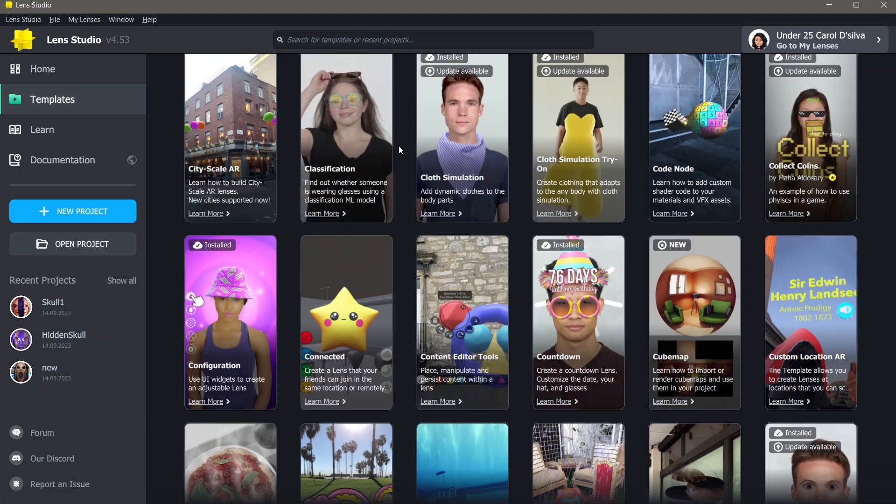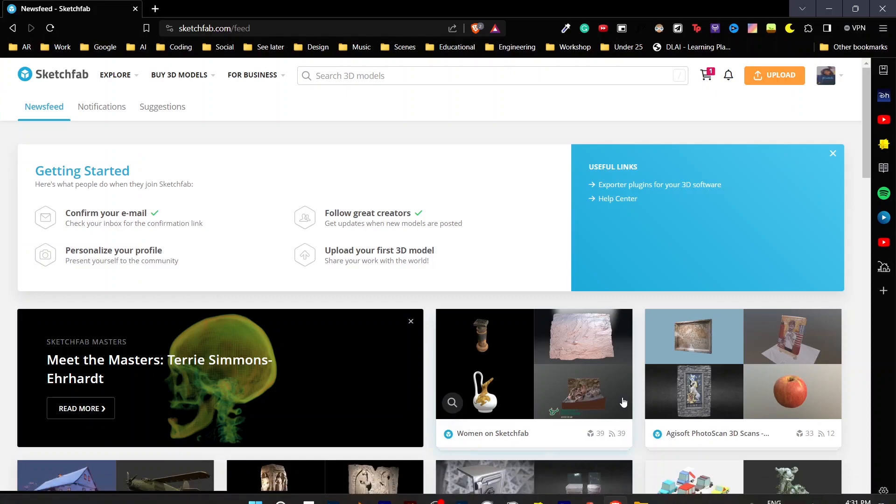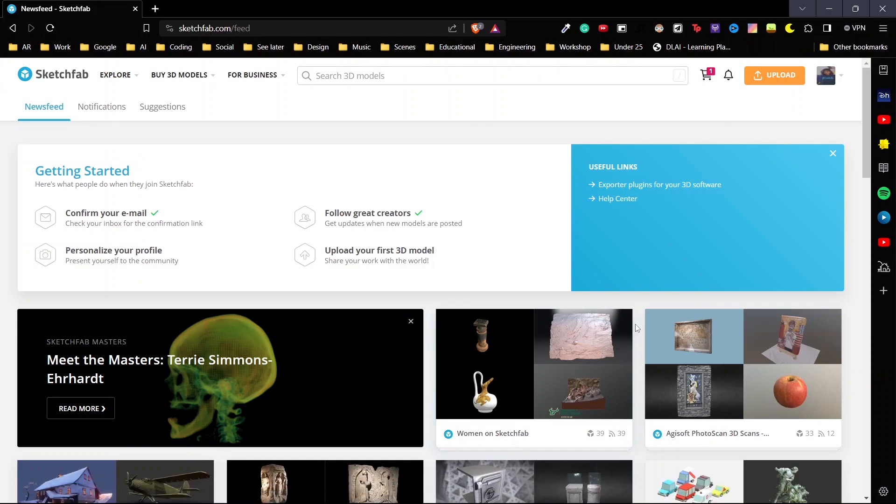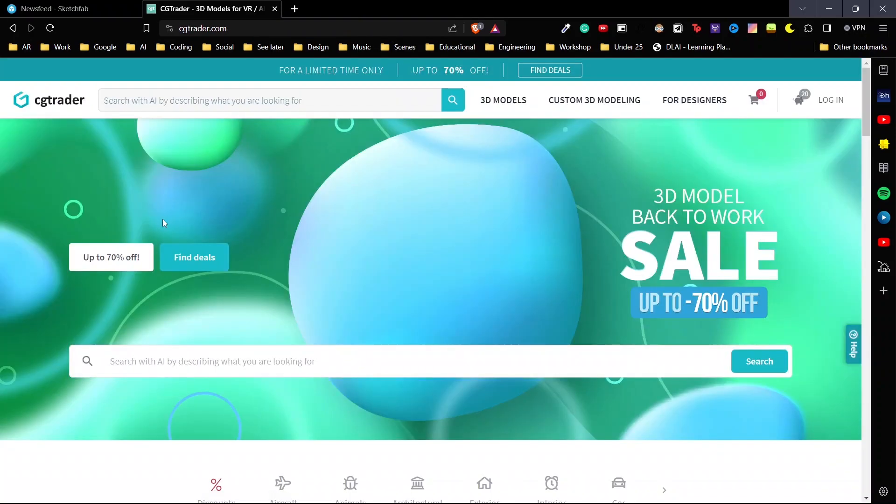But in case you don't want to make your own 3D objects, you can also find them online. One popular website which is used a lot in order to make 3D lenses and find 3D objects in general is called Sketchfab.